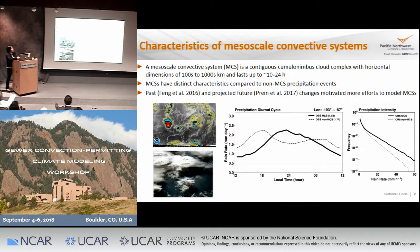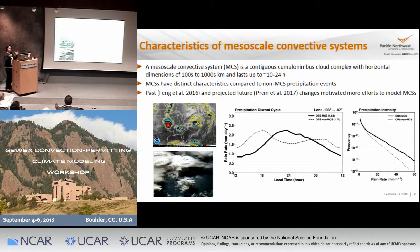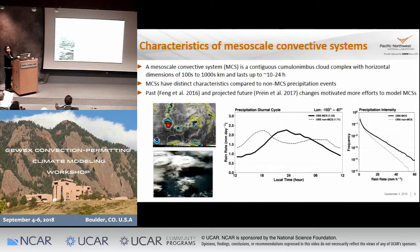These are what we call cumulonimbus clouds, and they are pretty big — generally much larger than what you would think in terms of a deep convective cell. They might be of the dimensions of hundreds to thousands of kilometers, and they can also last pretty long, sometimes up to 10 to 24 hours.